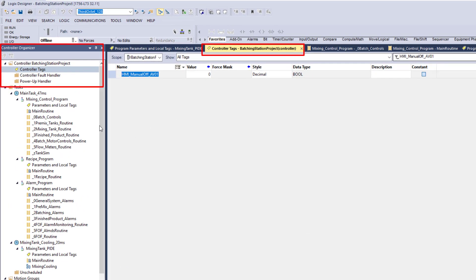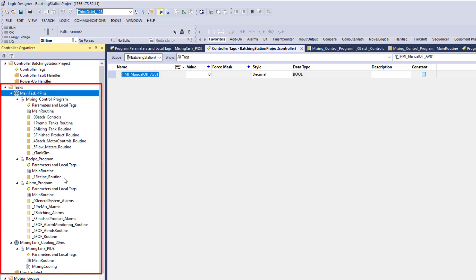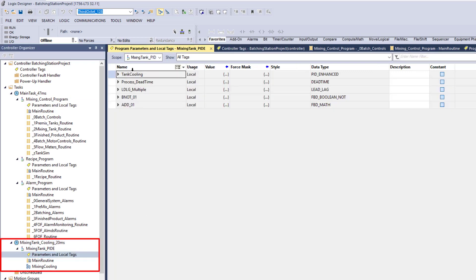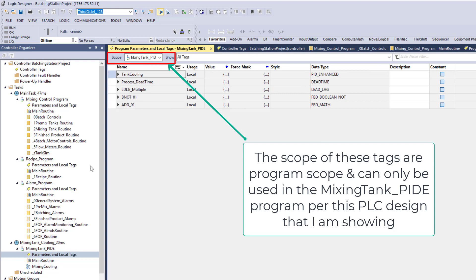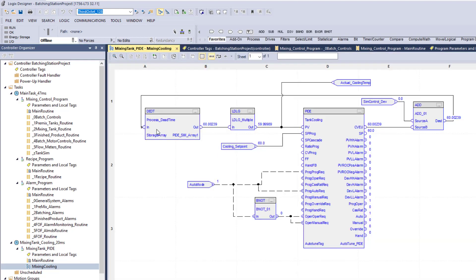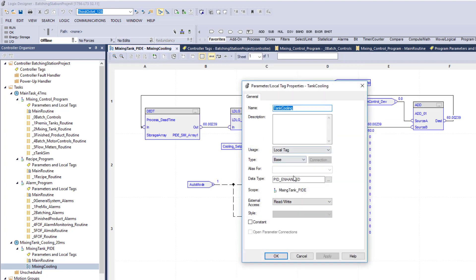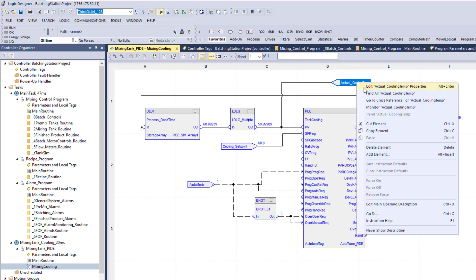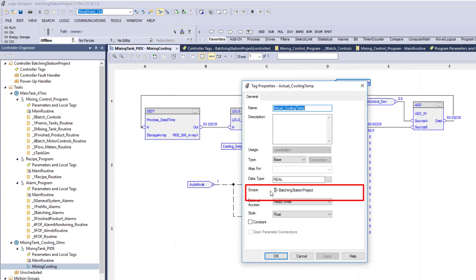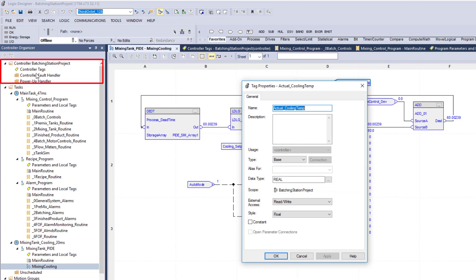The reason I'm using controller scope tags is because I can use them globally through whatever task I choose. There are instances where people use program scope tags for the simple purpose of keeping things locally used inside of that specific program. Down here in mixing, I'm using program scope for tank cooling and process dead time. This shows the scope is the mixing tank underscore PIDE.